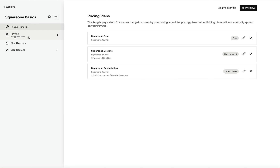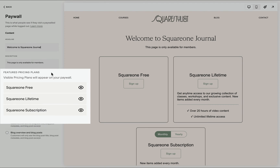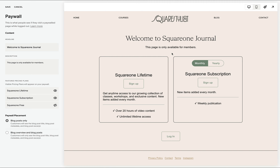We may configure which pricing plan will be made available by going to our paywalls menu. Right there, we can show a welcome message and some instructions. Then under 'Featured Pricing Plan,' we may choose which pricing plans are made publicly visible. For example, if I don't wish the free option to be publicly visible, I can hide it. Now when users click the 'Join Now' button, they will be presented with the remaining two pricing options.